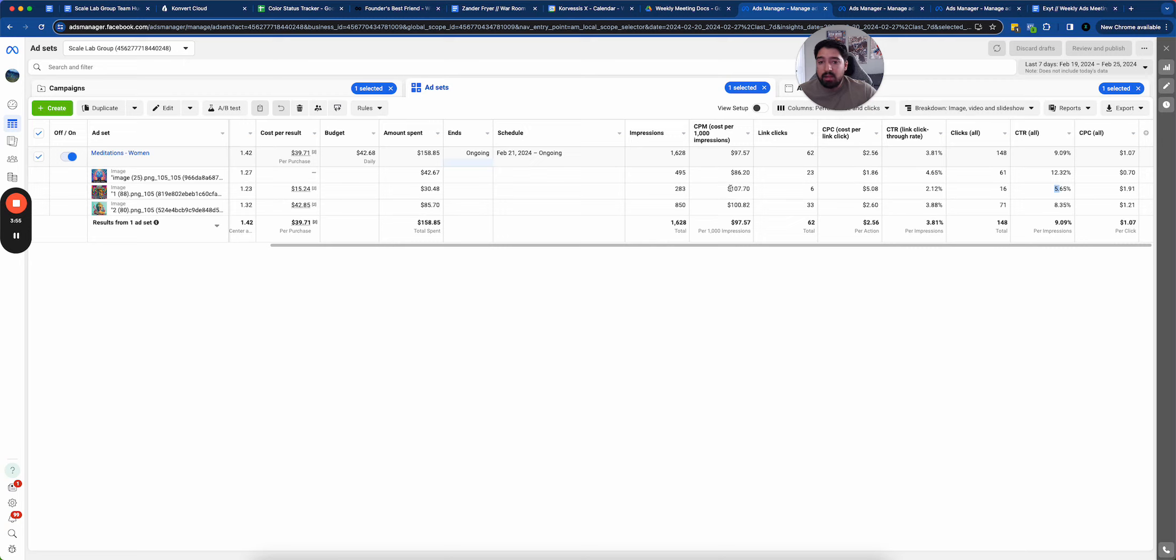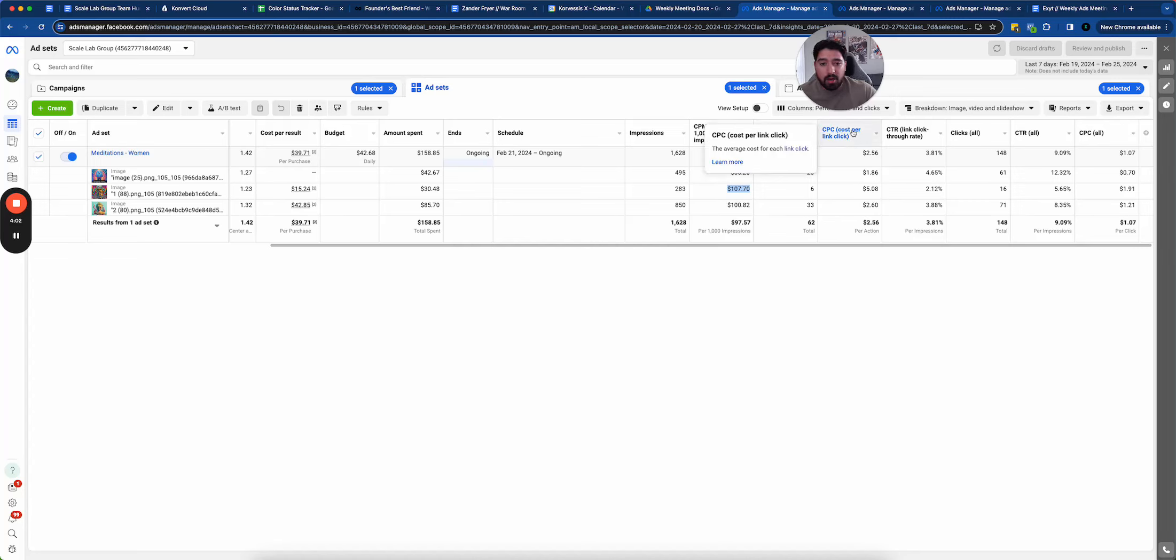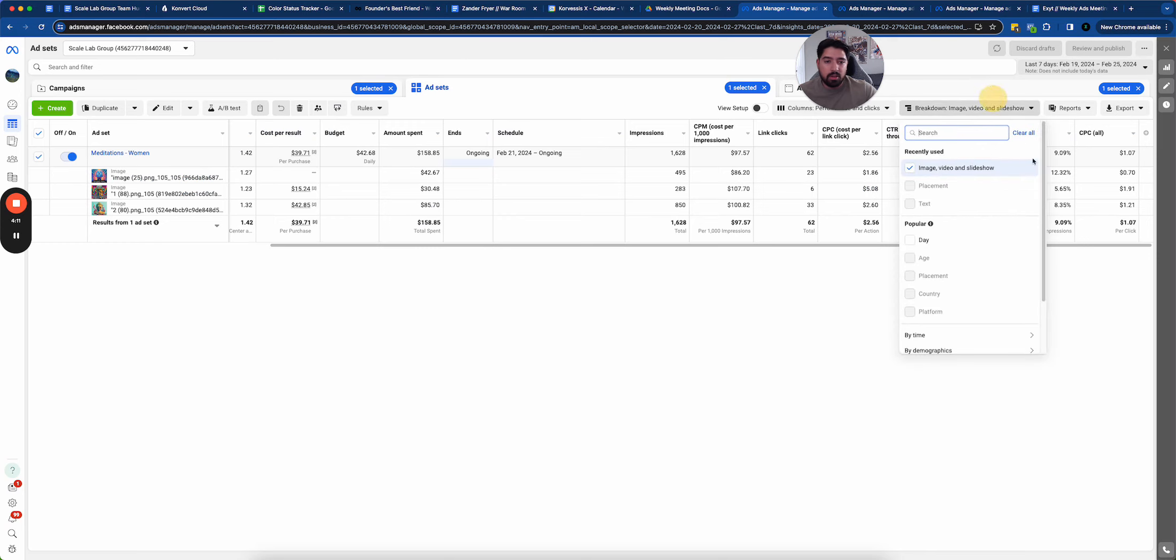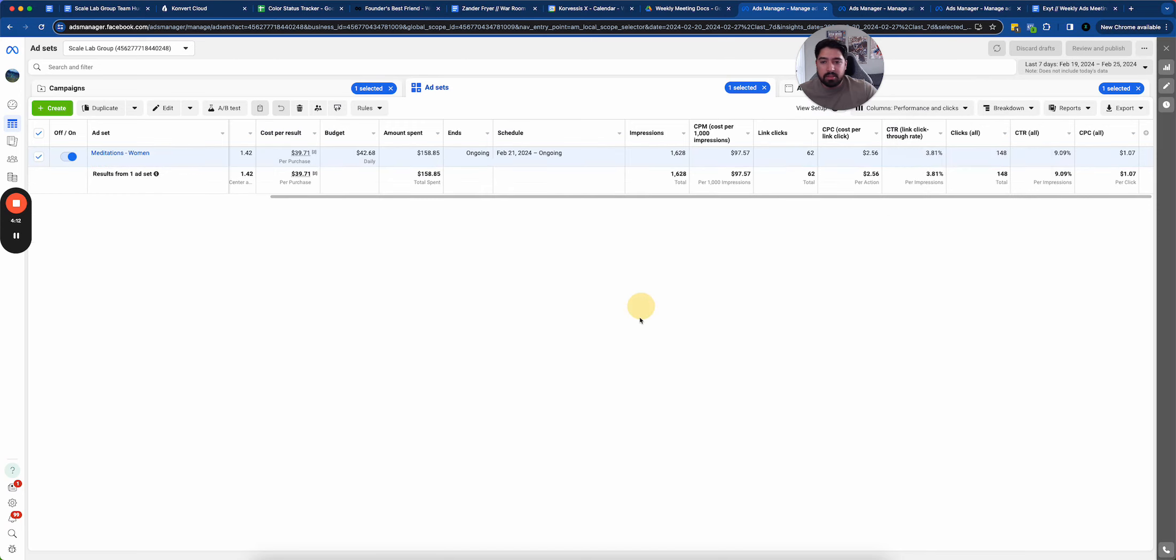What I'm going to test first is going to be the audience. Why? This CPM is the worst metric out of everything. And from what I believe is that this CPM of $100 is driving up this cost per link click, making everything a little bit more expensive and making it harder to scale. So with that being said, what we're going to do is test an audience here.